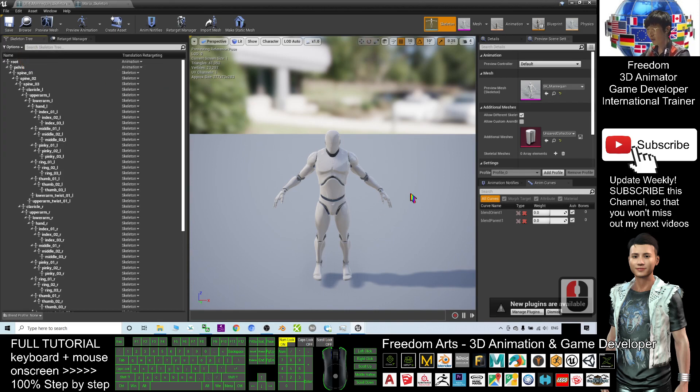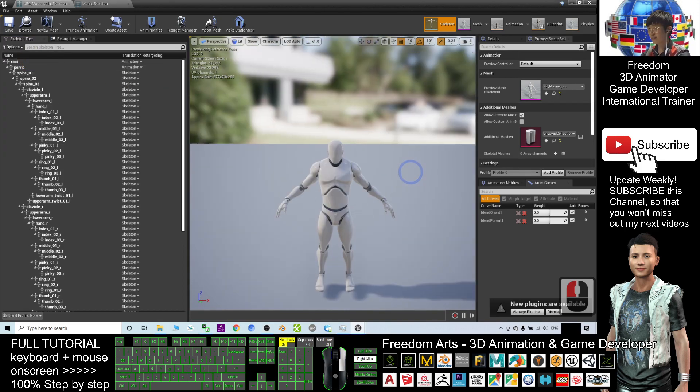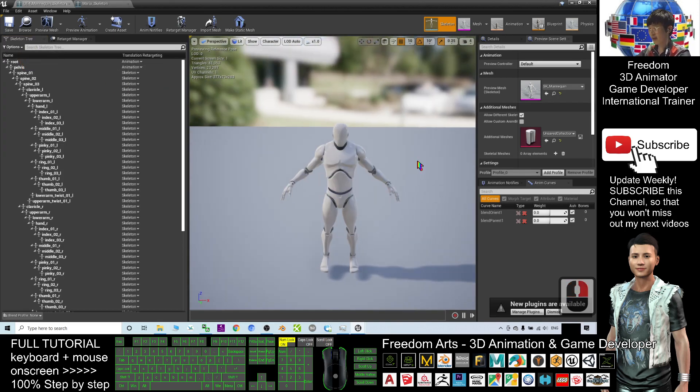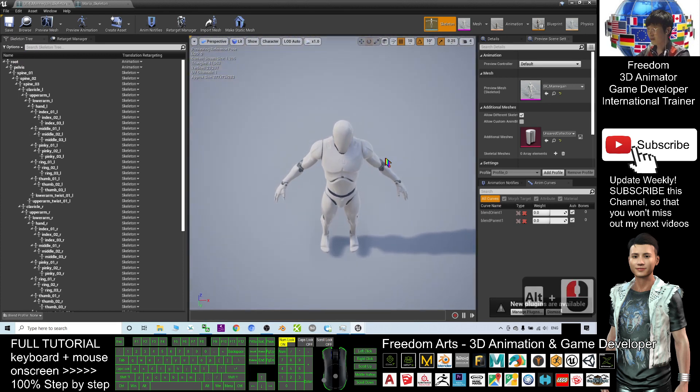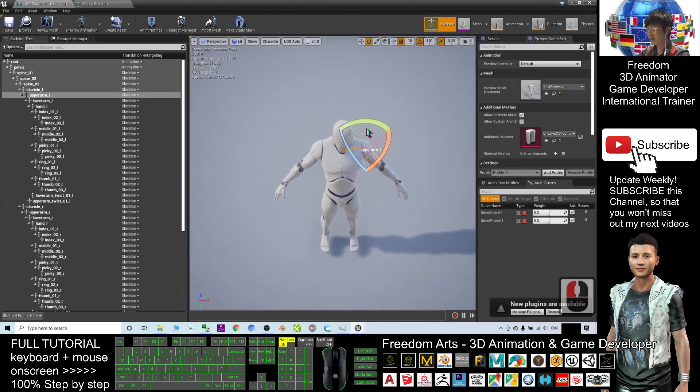Click Show Retargeting Options, and here we want to change it to become a T-pose.